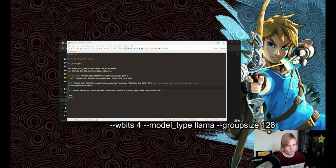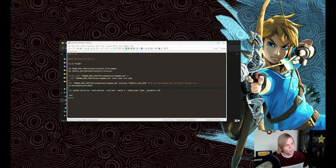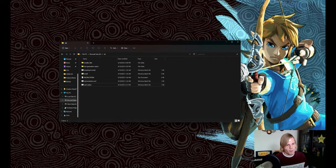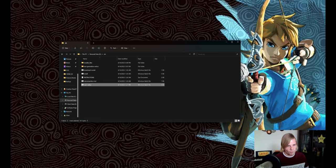wbits4, model type llama, and group size 128. They're also in the description. Now once we've done that, we can go ahead and restart our web UI.